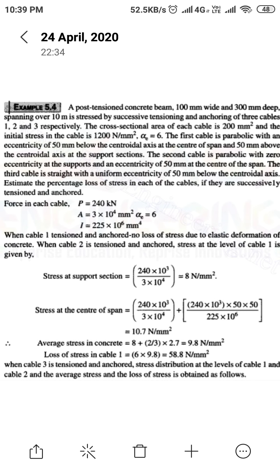The cross-section has depth and breadth both given as 100 by 300. The span length is 10 meters. The section is stressed by successive tensioning using three cables — cable 1, cable 2, and cable 3 — which have been anchored. The cross-sectional area of each cable is given as 200 mm².